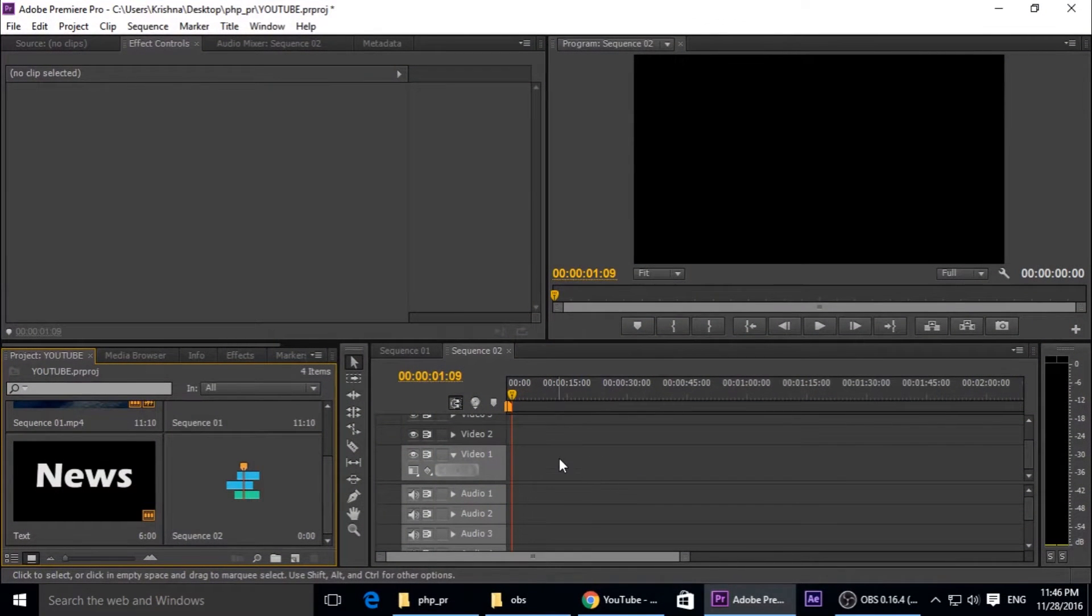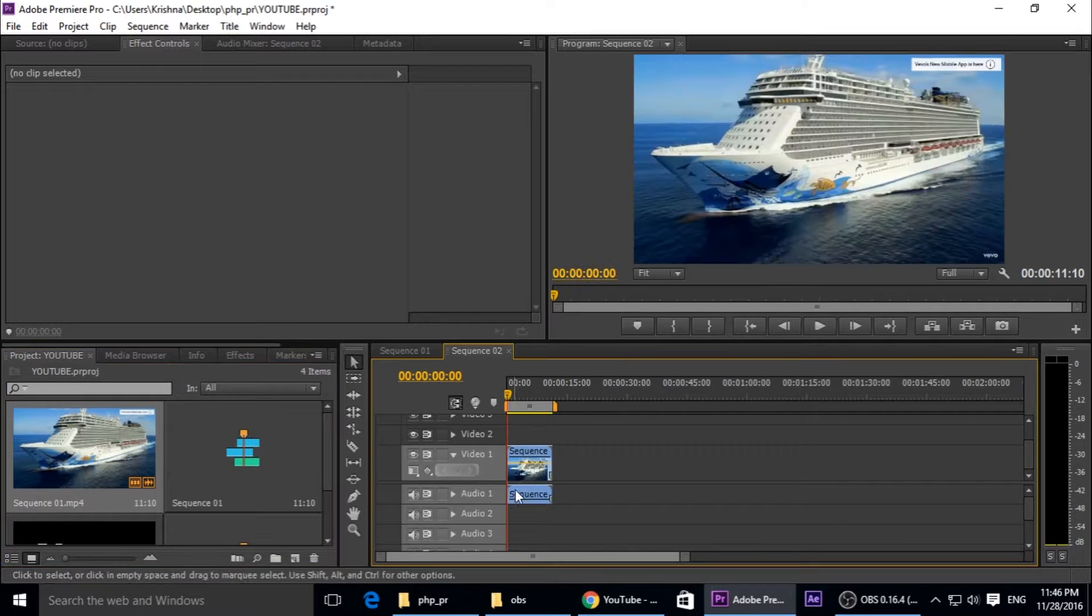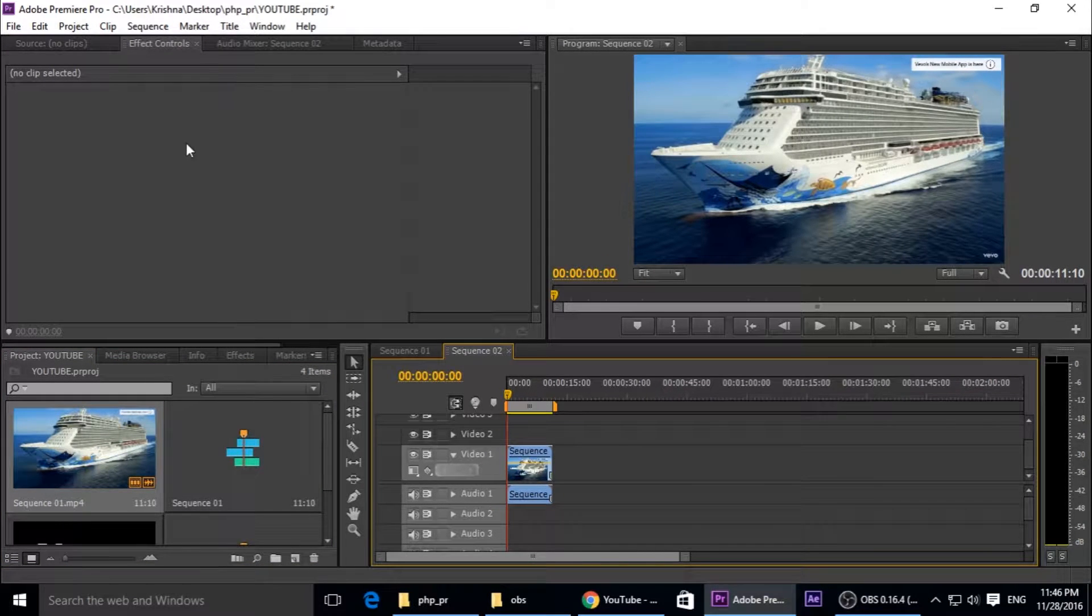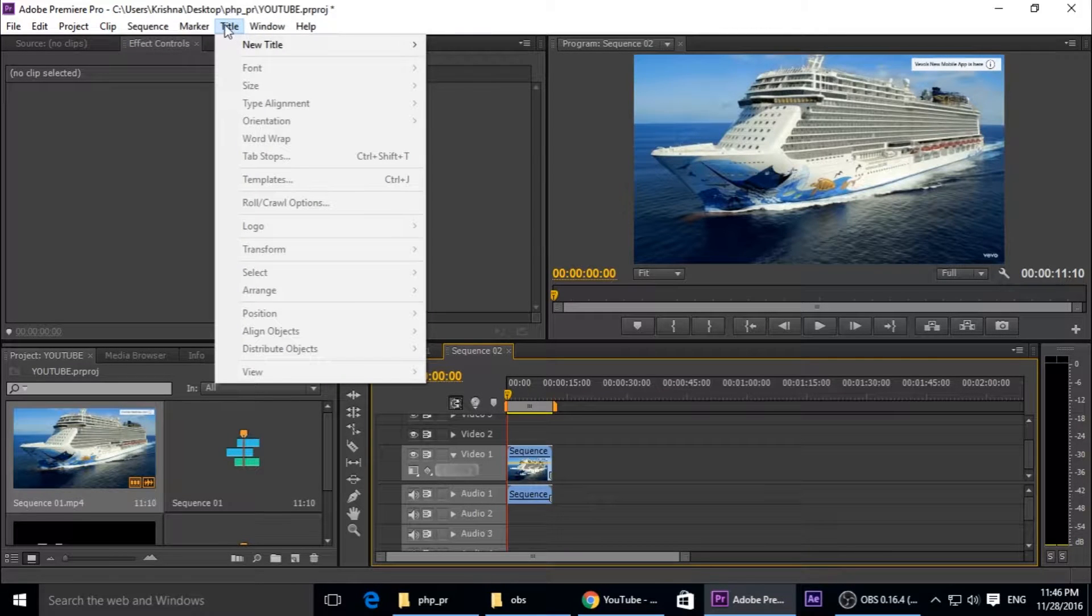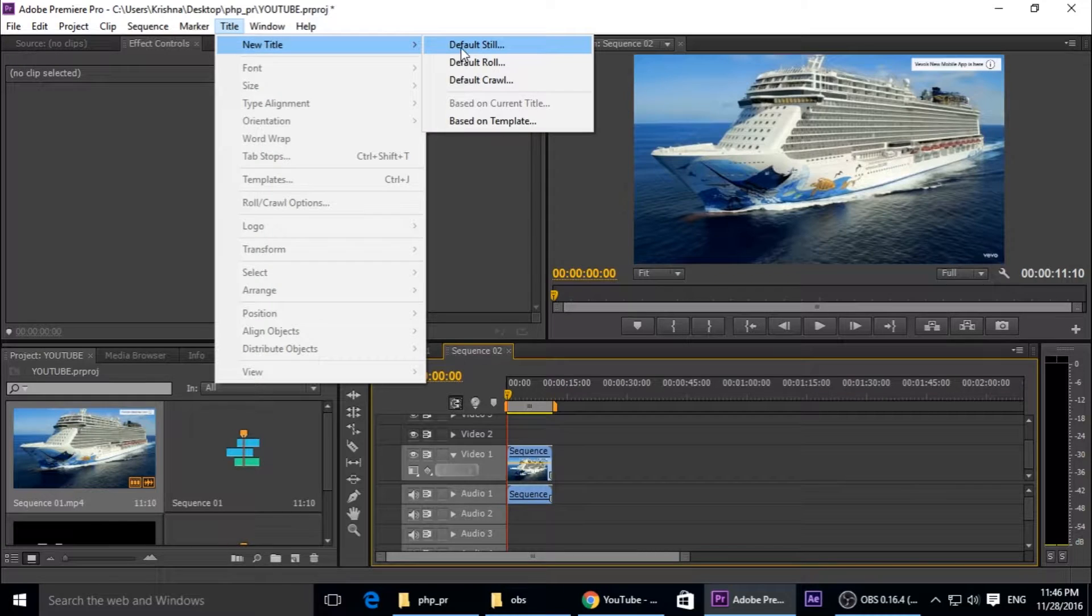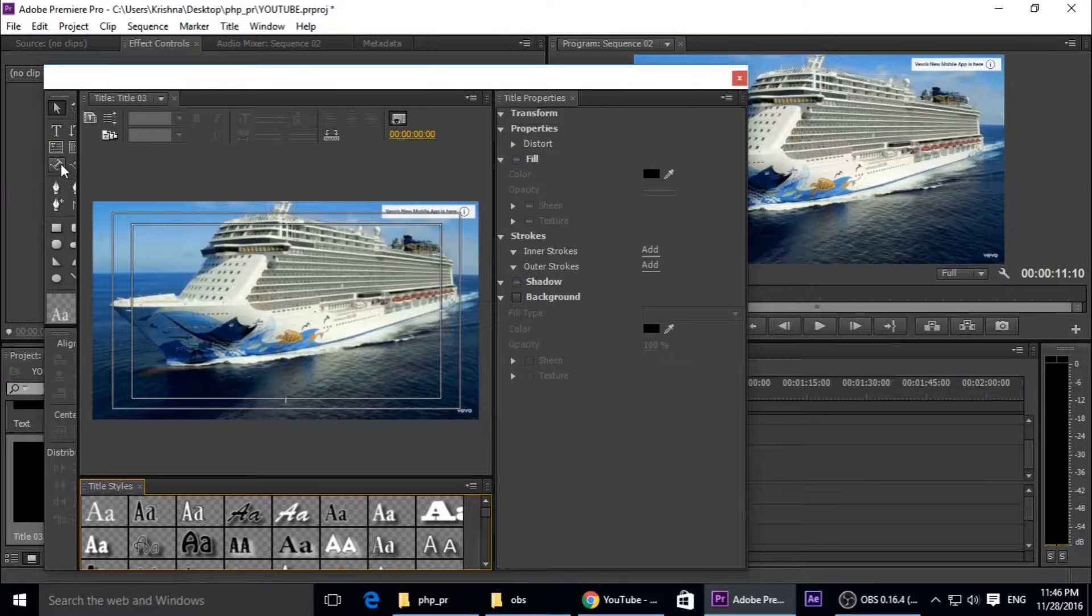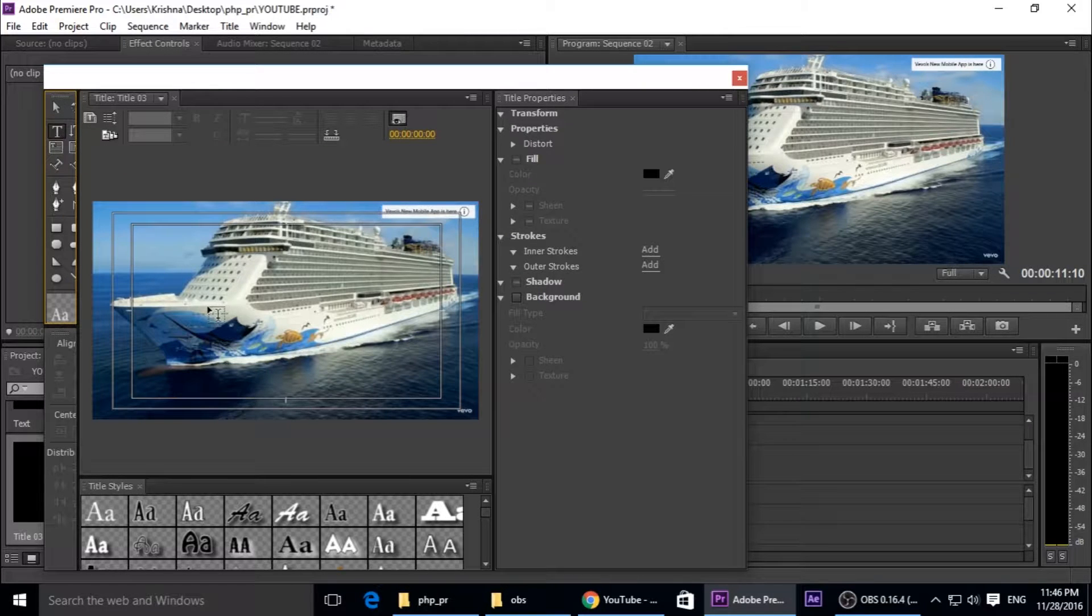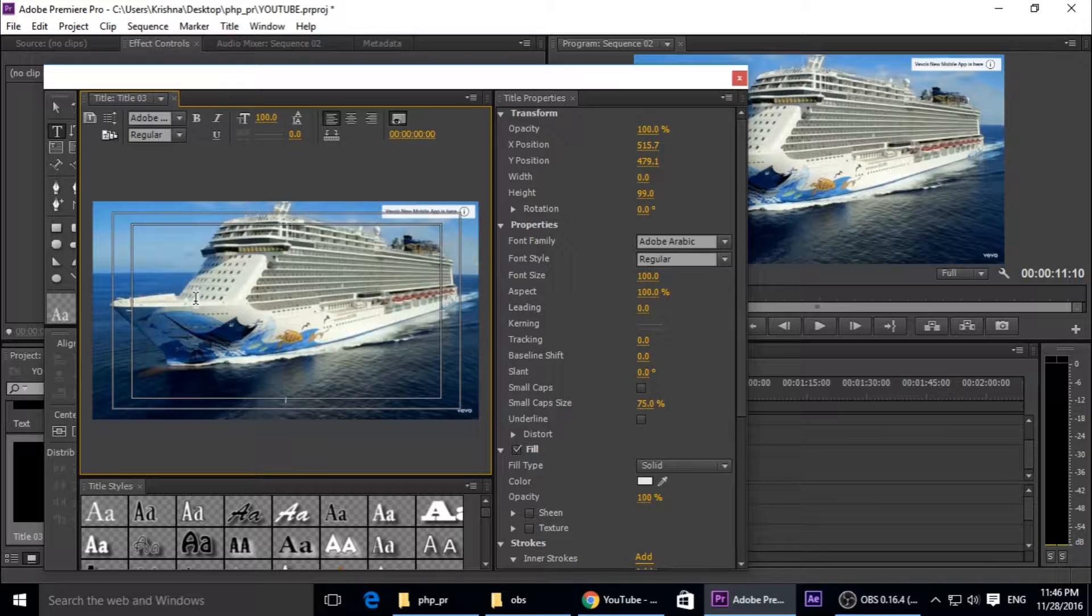First, open your Adobe Premiere Pro. What we need is a video. This is my video, take and drop. And Control T for title, or right-click, new title, default, okay. Just type your text here. This is the text tool. Just click and type your text.